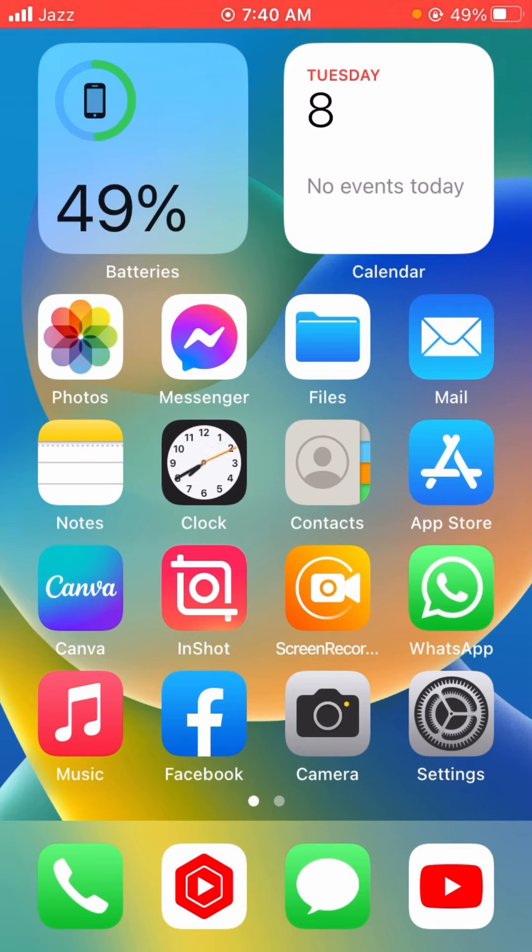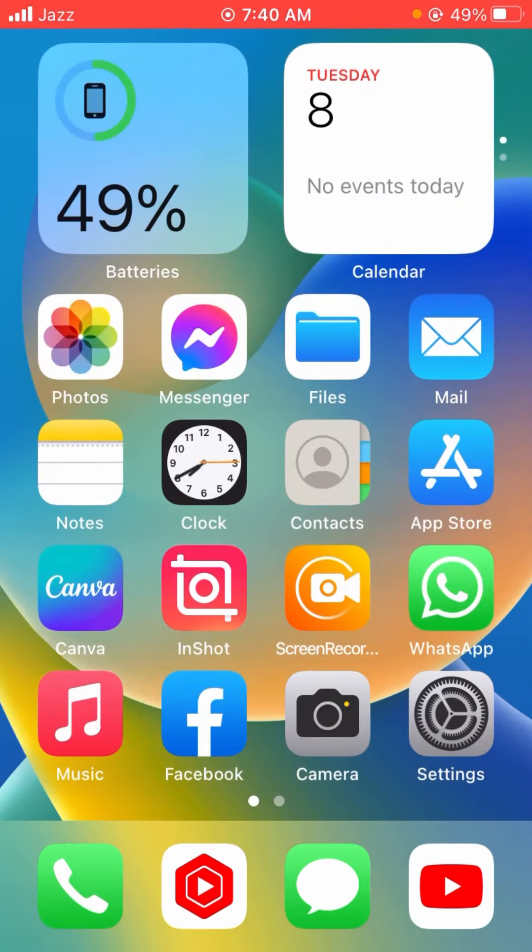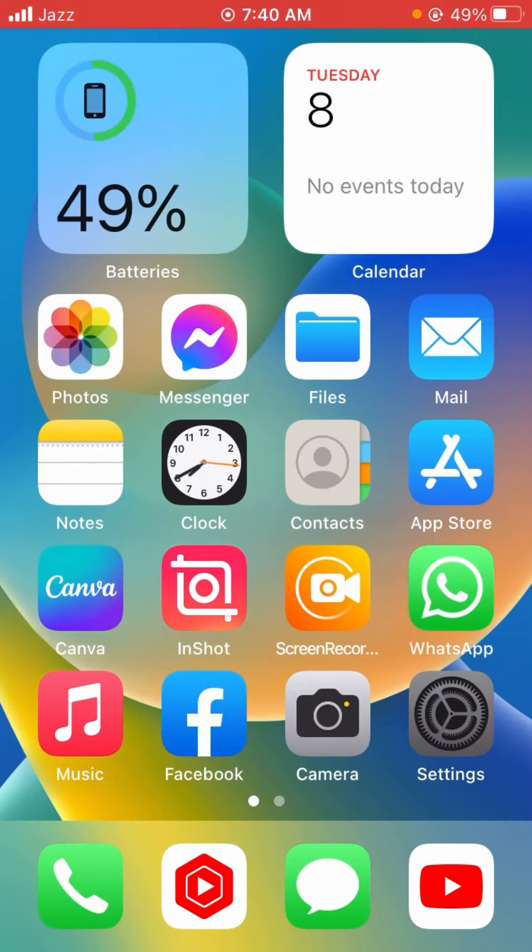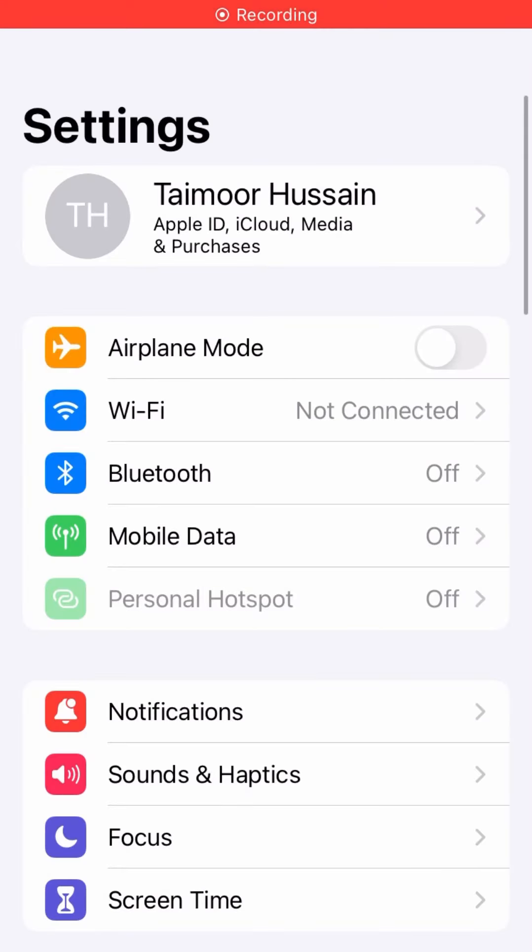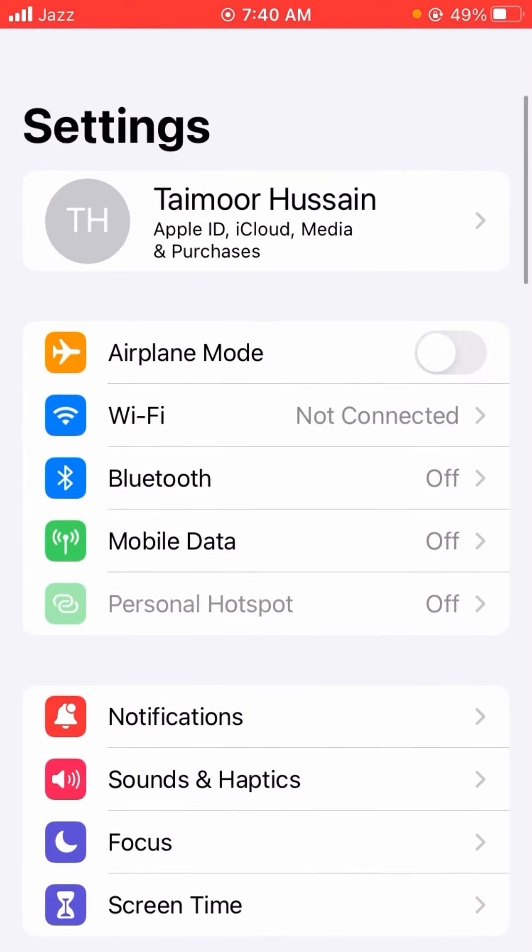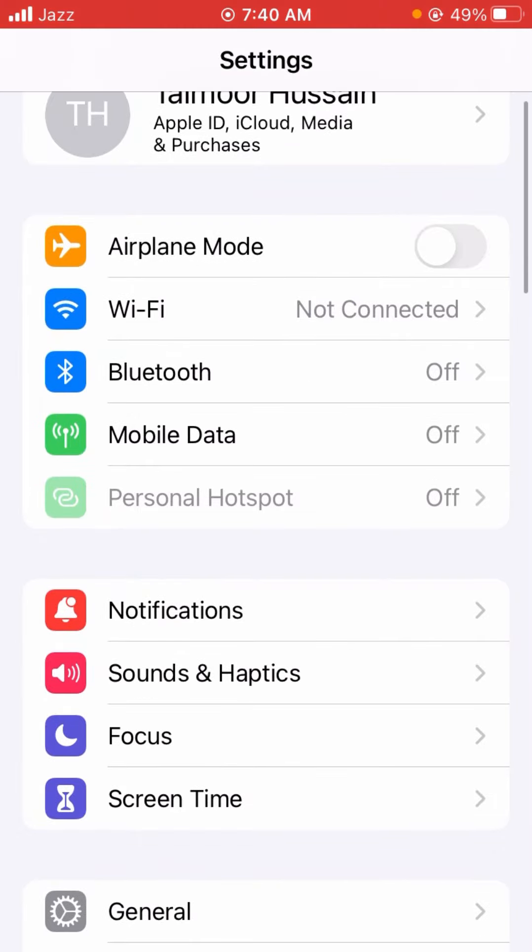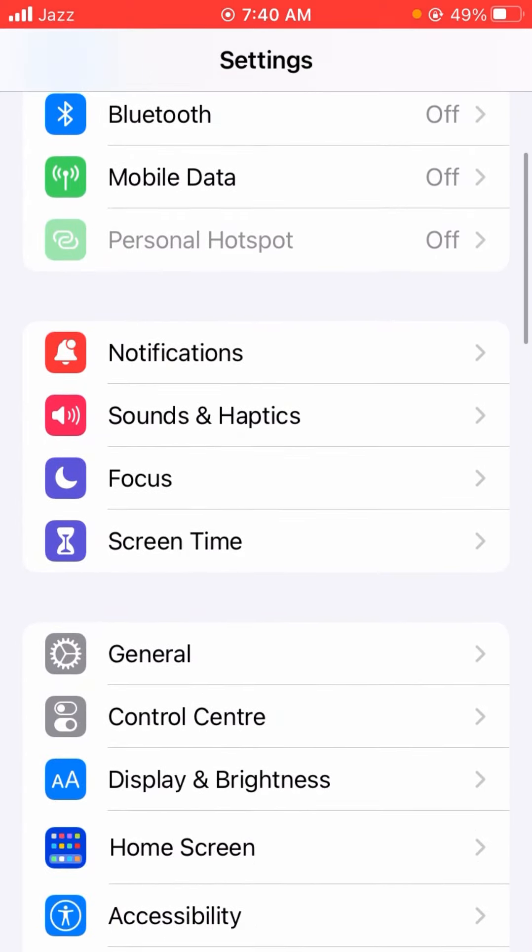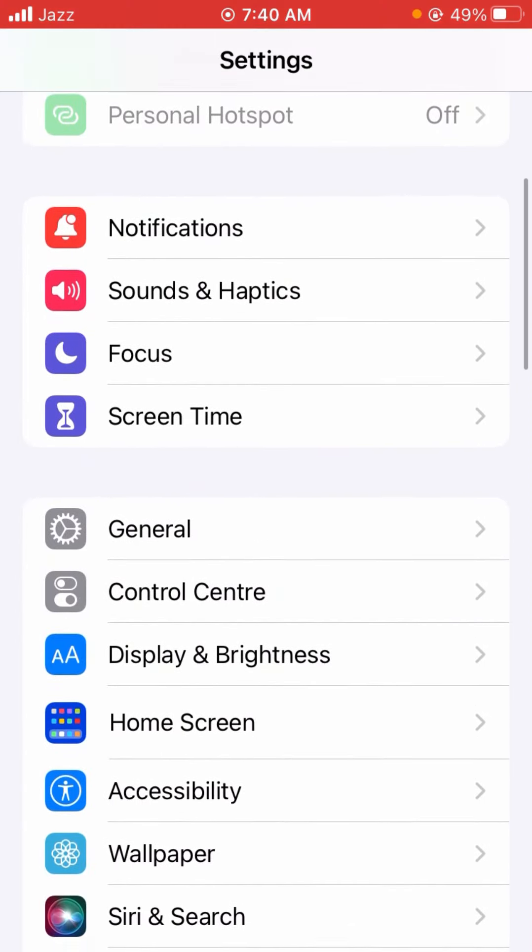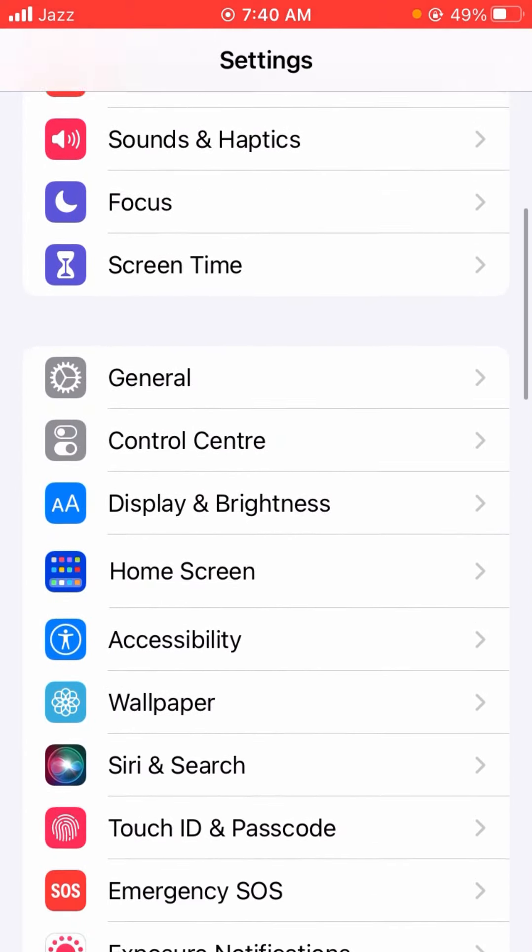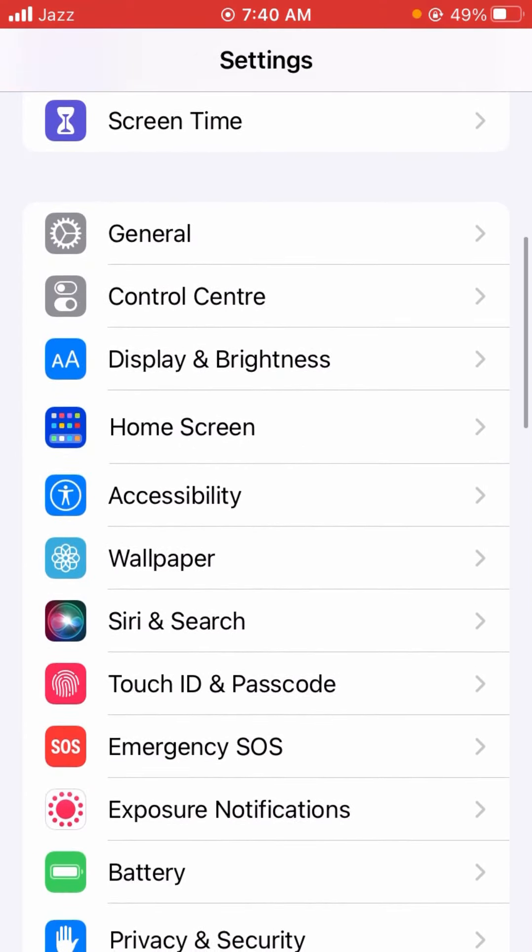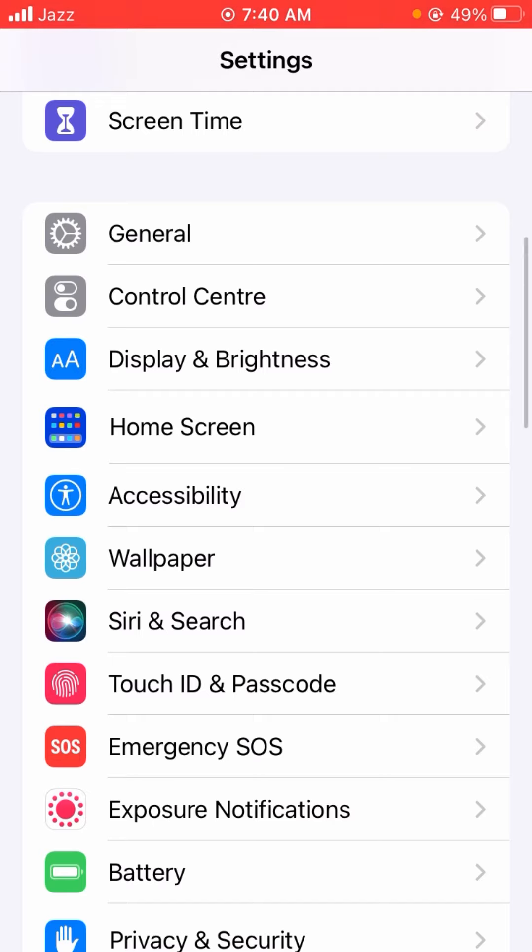To do so, first what you have to do is open the Settings. After opening the Settings, you will see here a lot of options. What you have to do is simply scroll down and here you will see the Accessibility option.